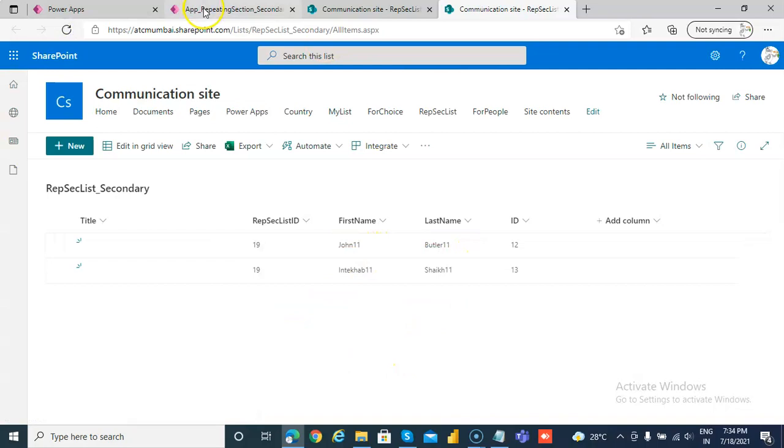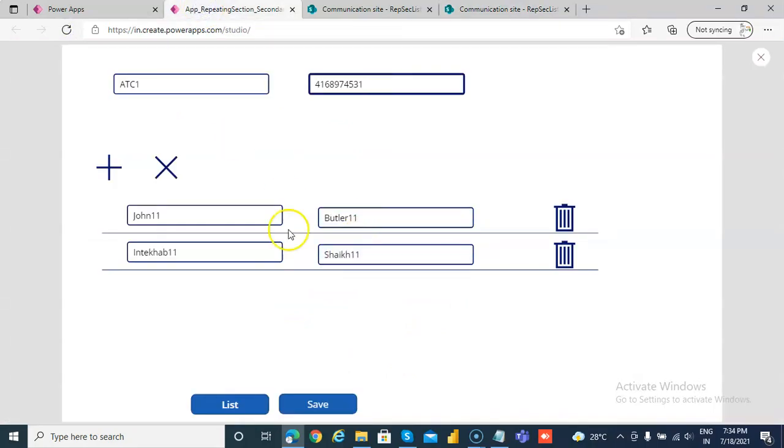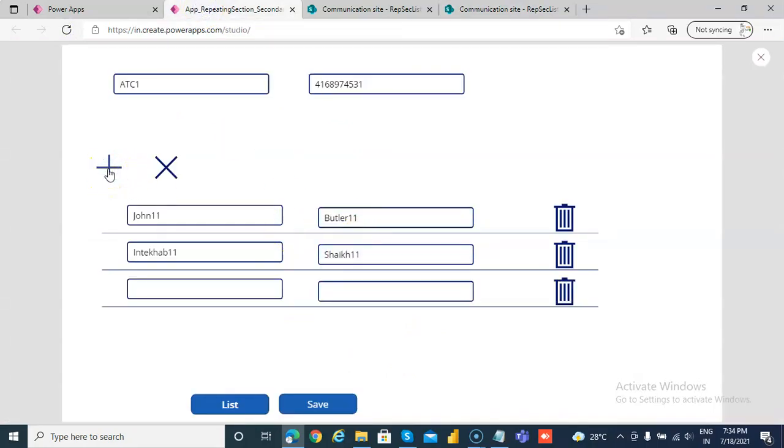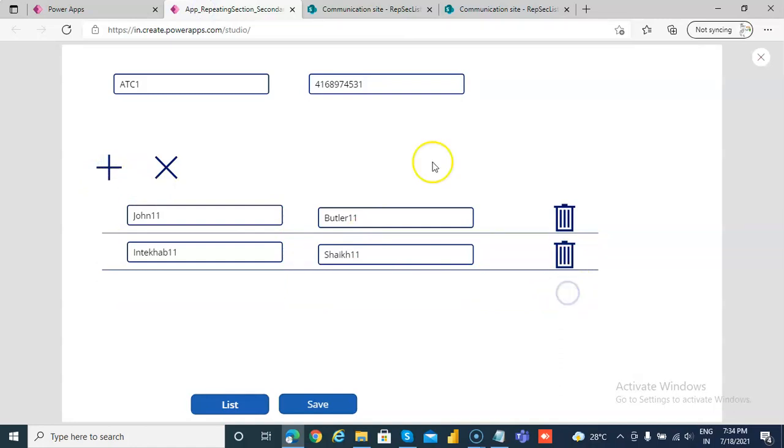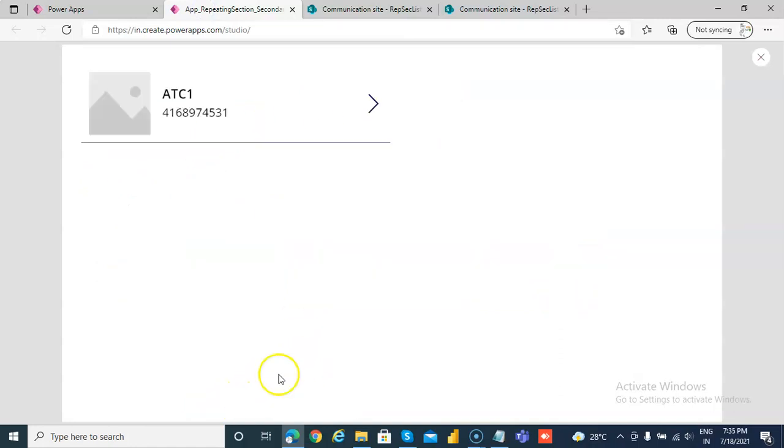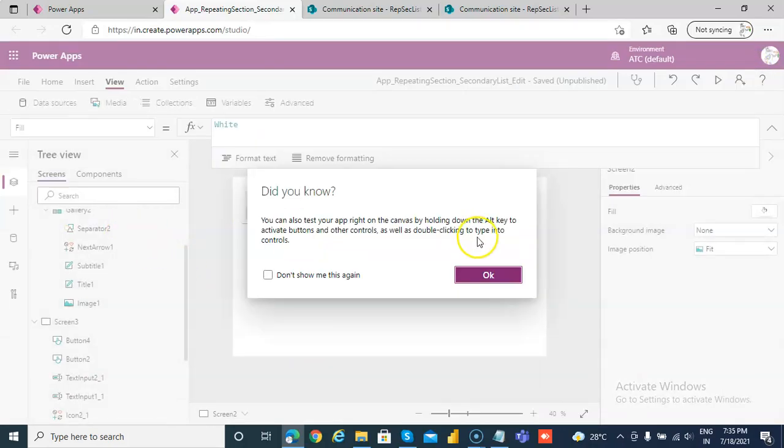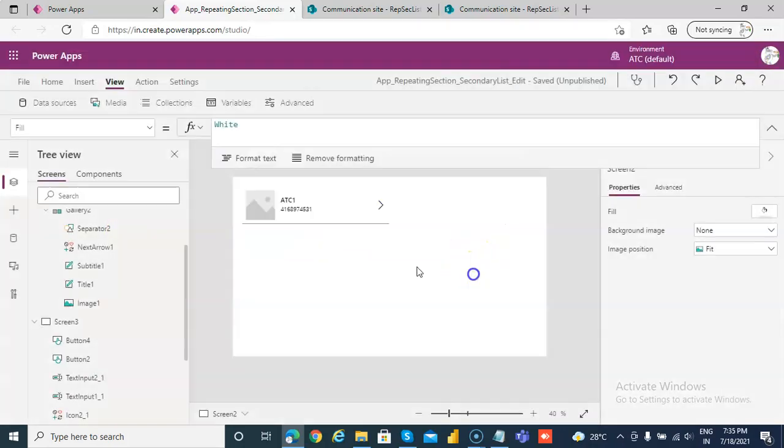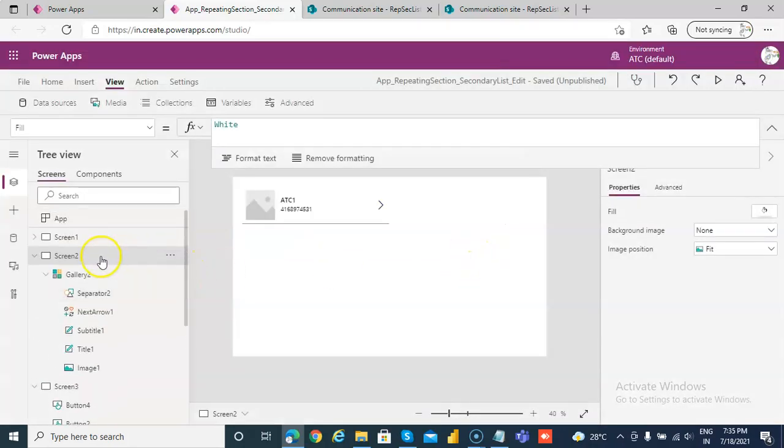Okay, that's it. So, we have completed the entire creating edit for a repeating section using gallery and a secondary list.